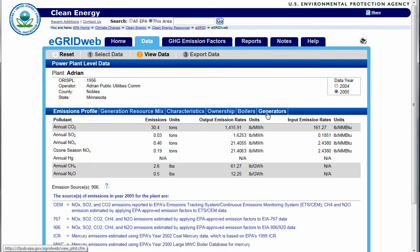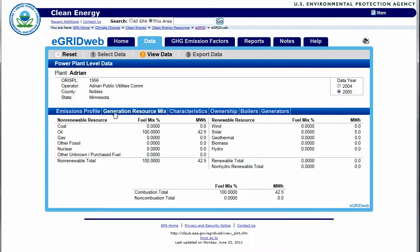The emissions profile is consistently generated for all aggregation levels and it quantifies the total emissions of seven pollutants. The generation resource mix defines the various fuels used to generate power and the total megawatt hours generated by each fuel. The user can export all data to Excel or similar programs by clicking on the Export Data button.